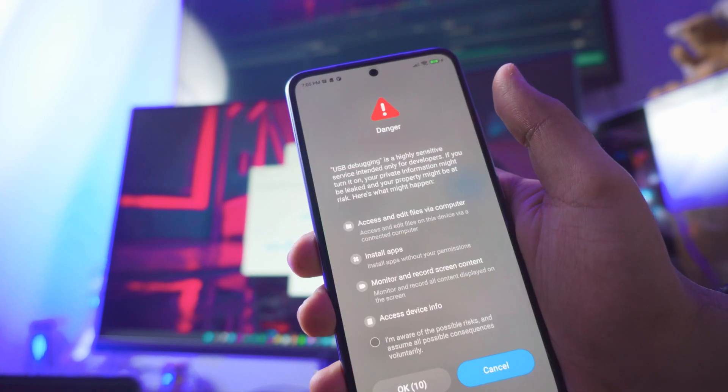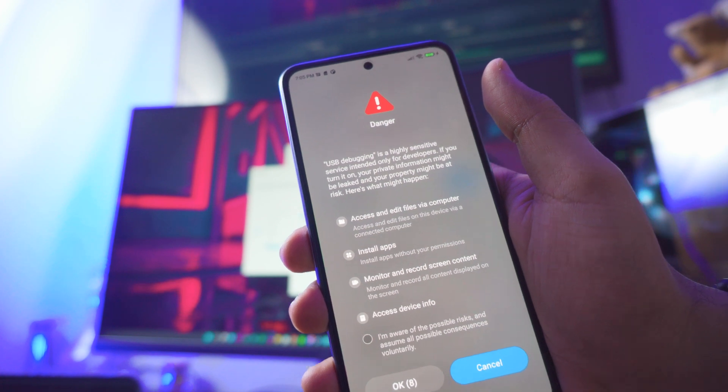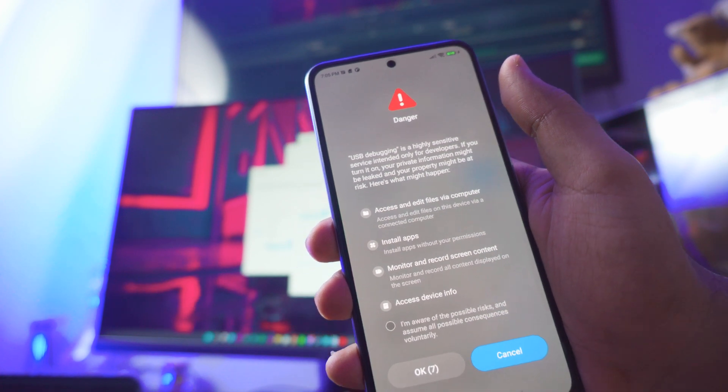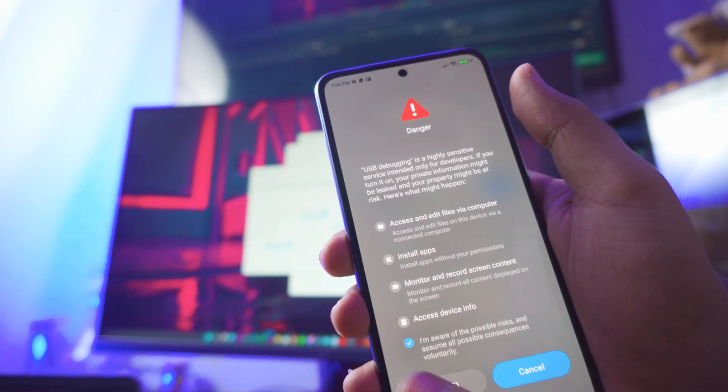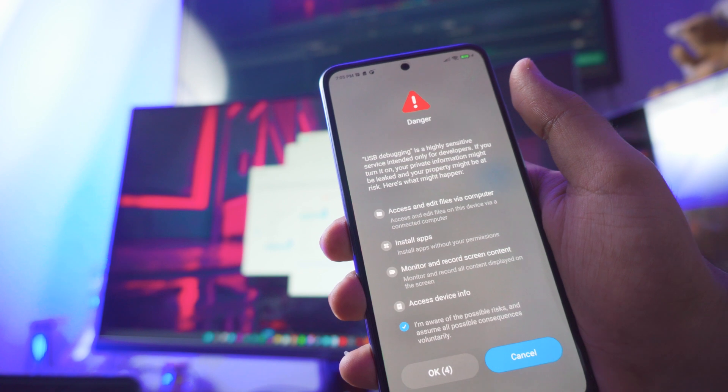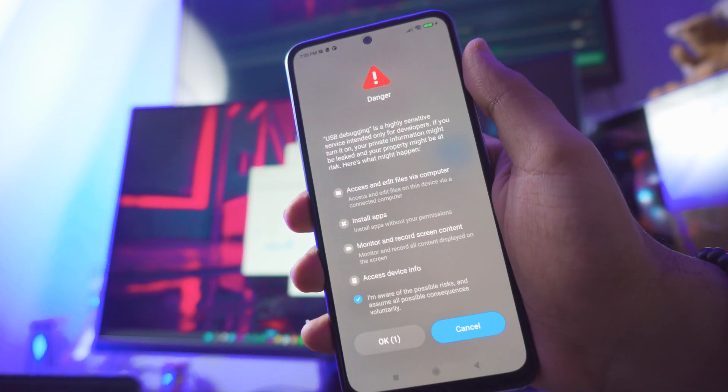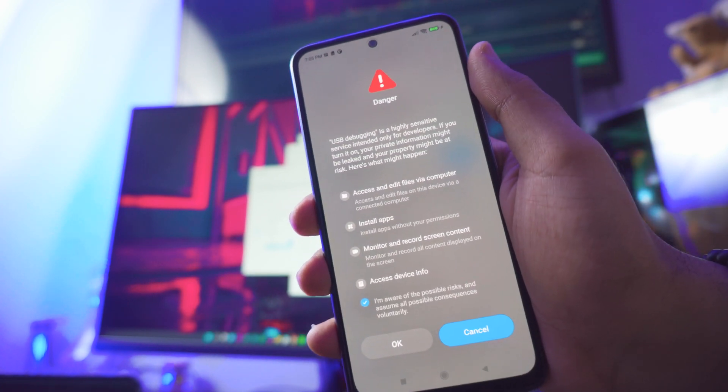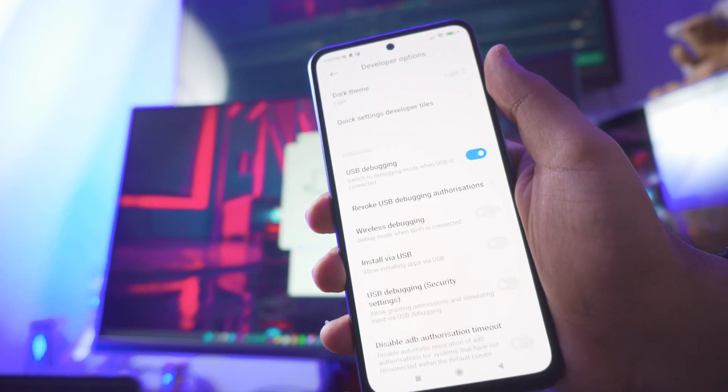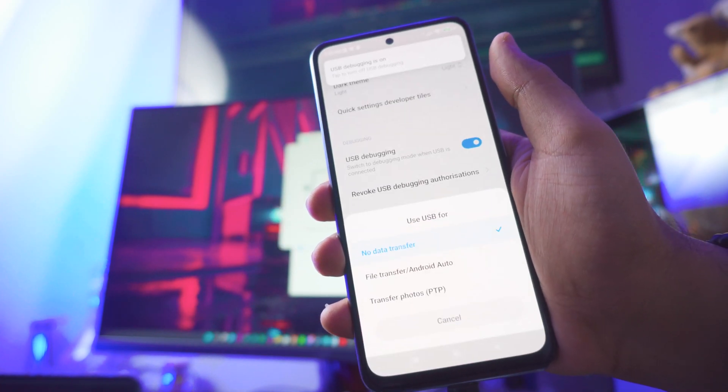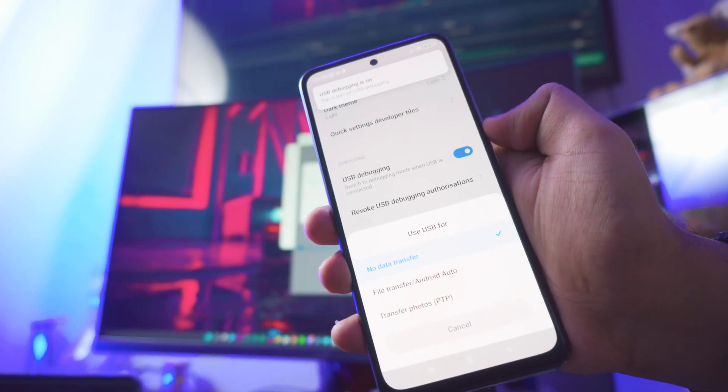If you have already enabled USB debugging on your phone you don't need to follow this step. Just click OK, it's gonna show you a warning message depending on your brand.